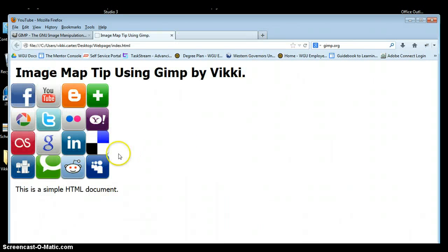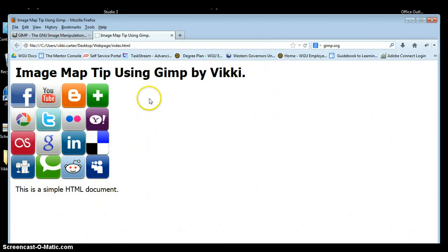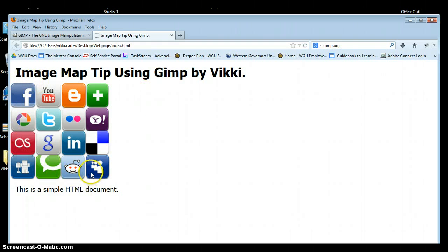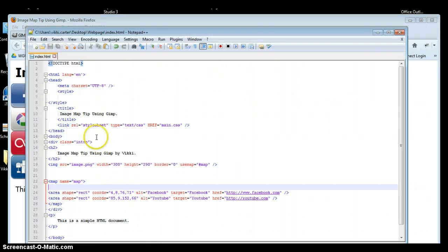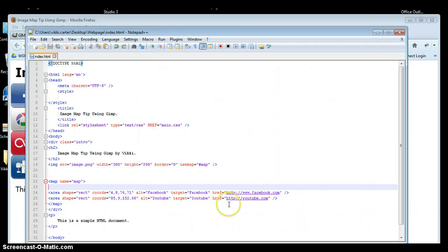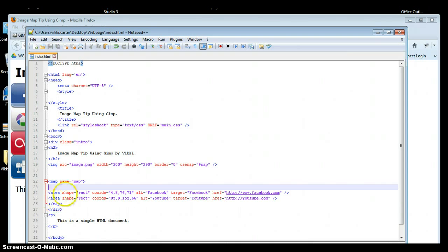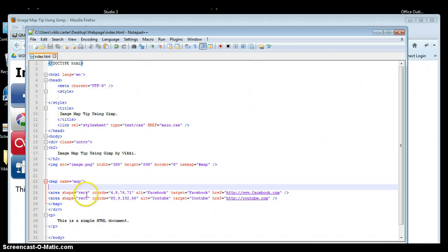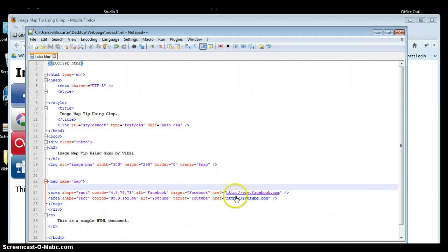So that is the simple way of creating an image map using GIMP where you get all the code that you saw in the Lynda.com videos, but it's just a little faster way. It's really important that you still understand how to write this code on your own. The area and what shape it is and what the rectangular coordinates are, how to do your alt and target, and how to do your access to link.